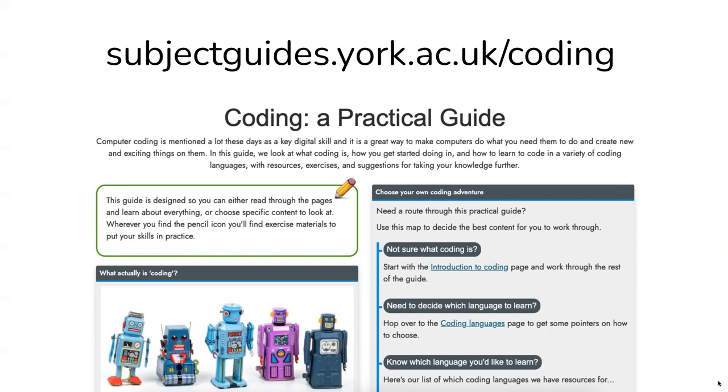How you might choose what coding language to learn and some starting tips for getting going with them. You can find it at subjectguides.york.ac.uk/coding. Thanks for listening.